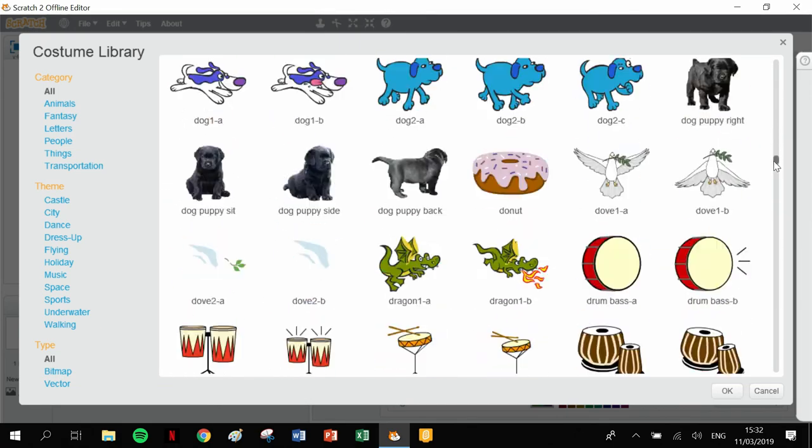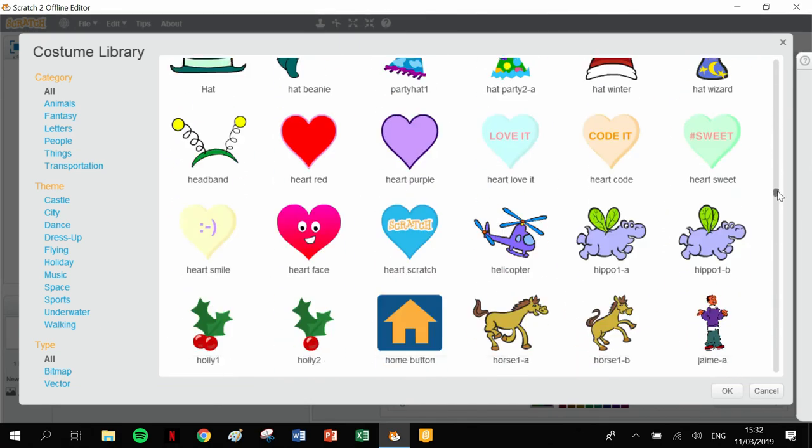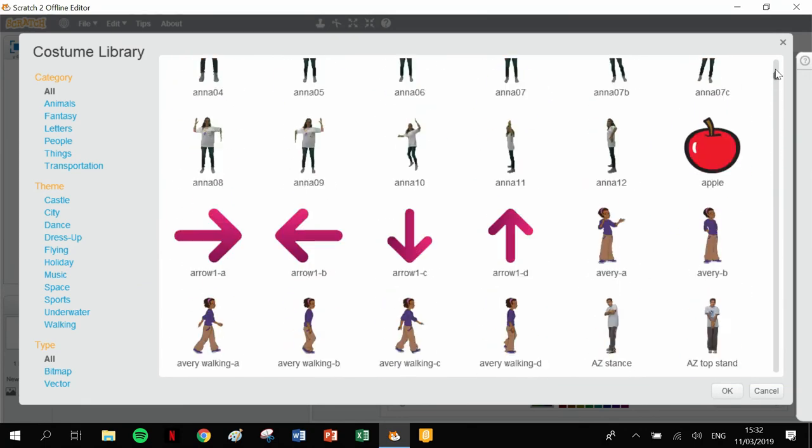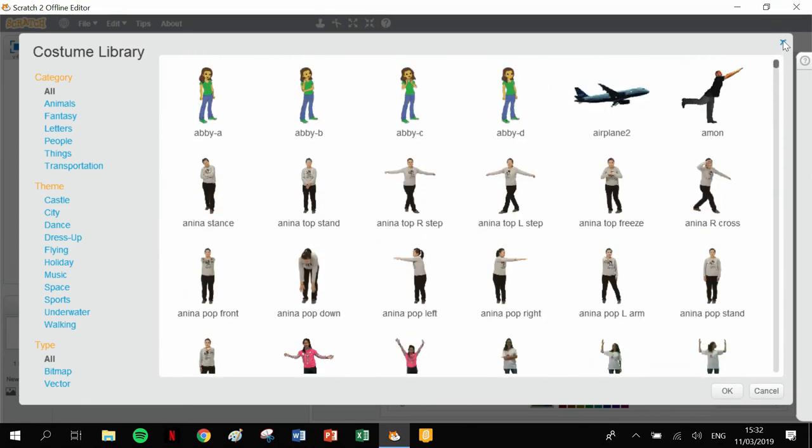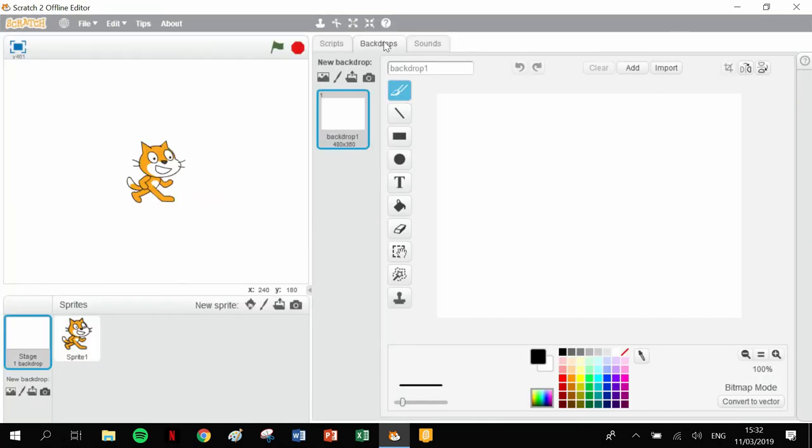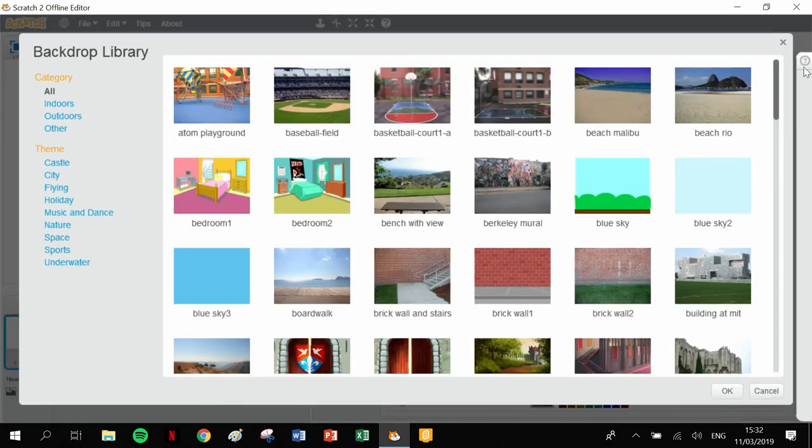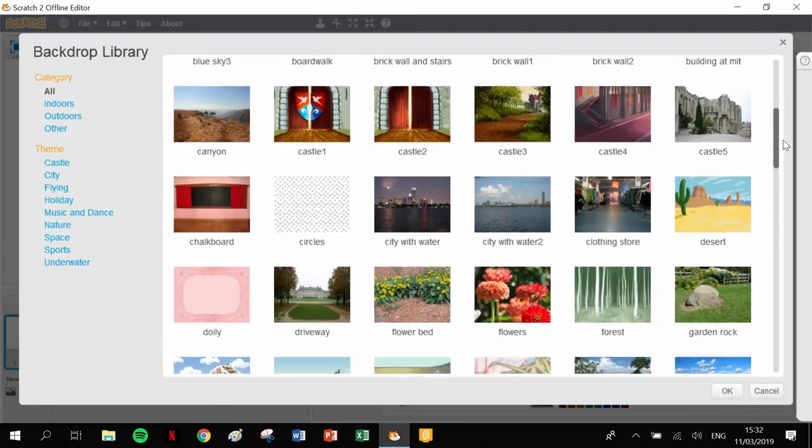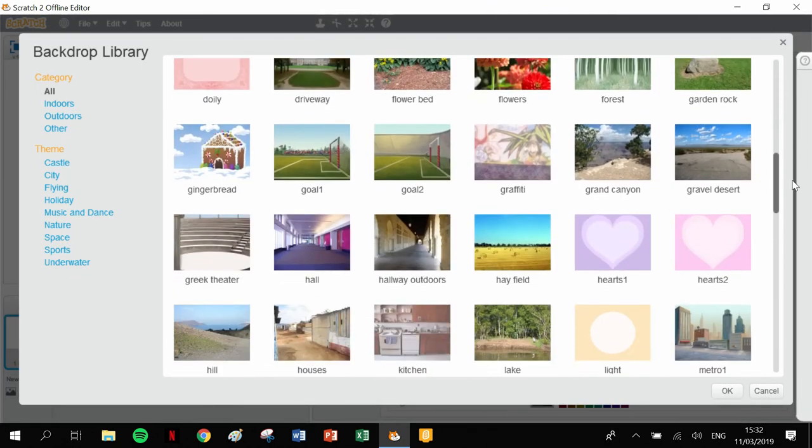So there's the costumes and your backdrops. You could click in here and you have the whole range of backdrops in there. So there's that version of Scratch, that's Scratch 2.